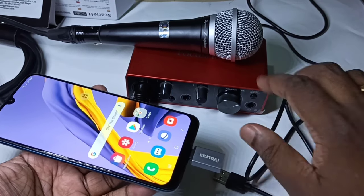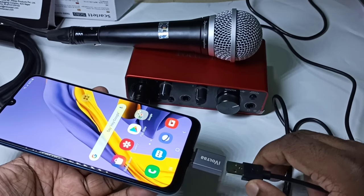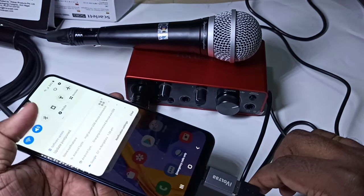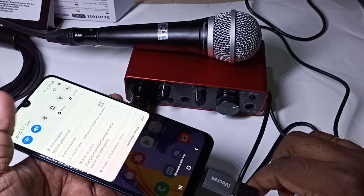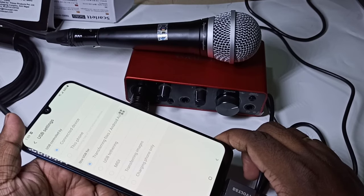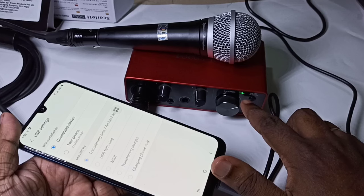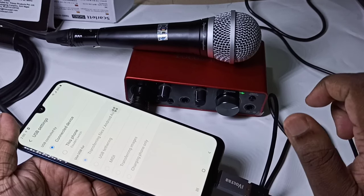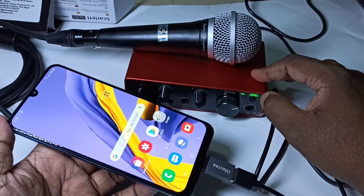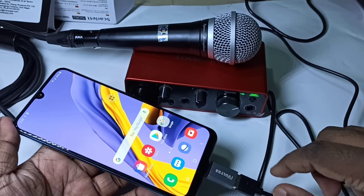When I connect the USB cable you can see there is a light on the audio interface — when I connect it, it switches on. So now this USB audio interface is working on power coming from this mobile phone.